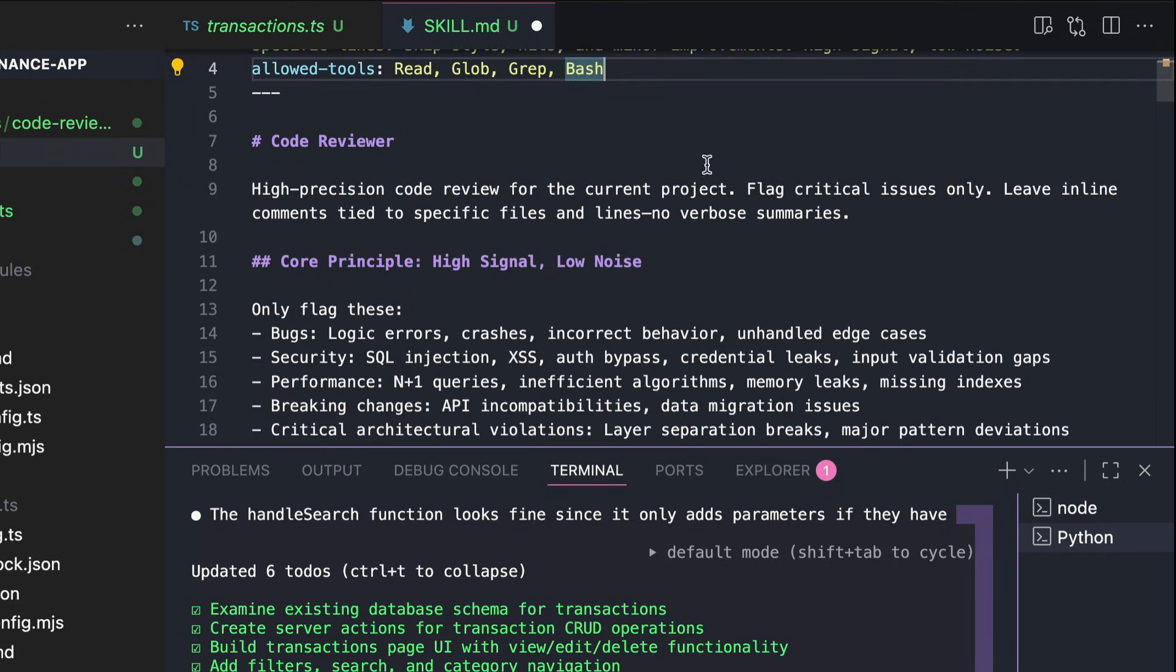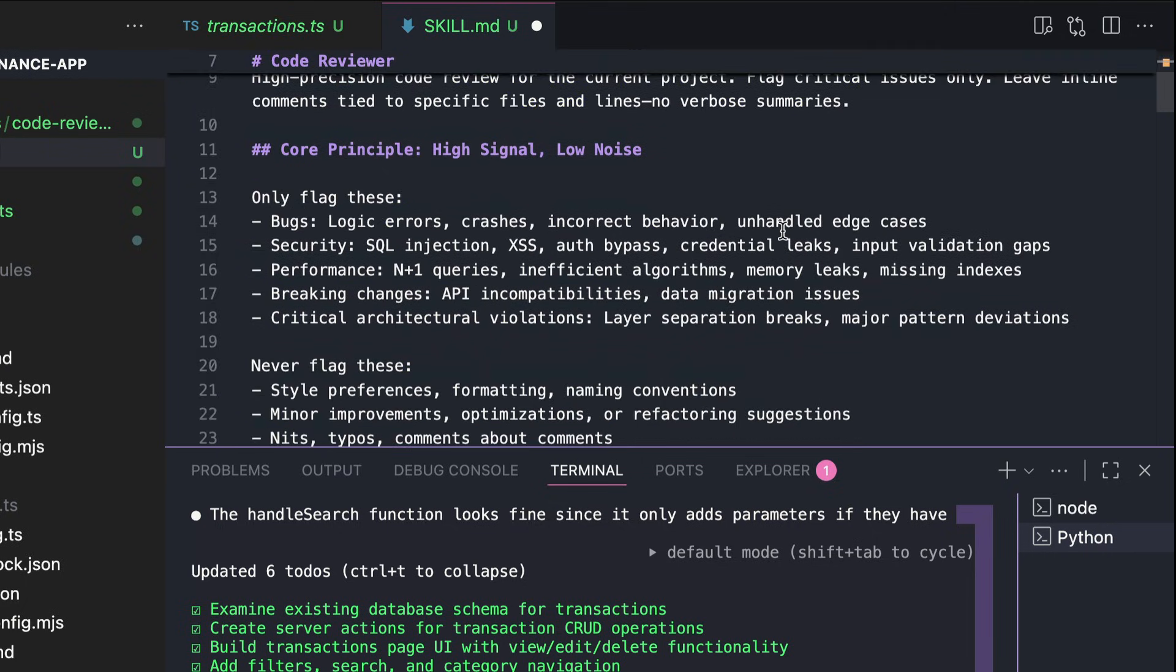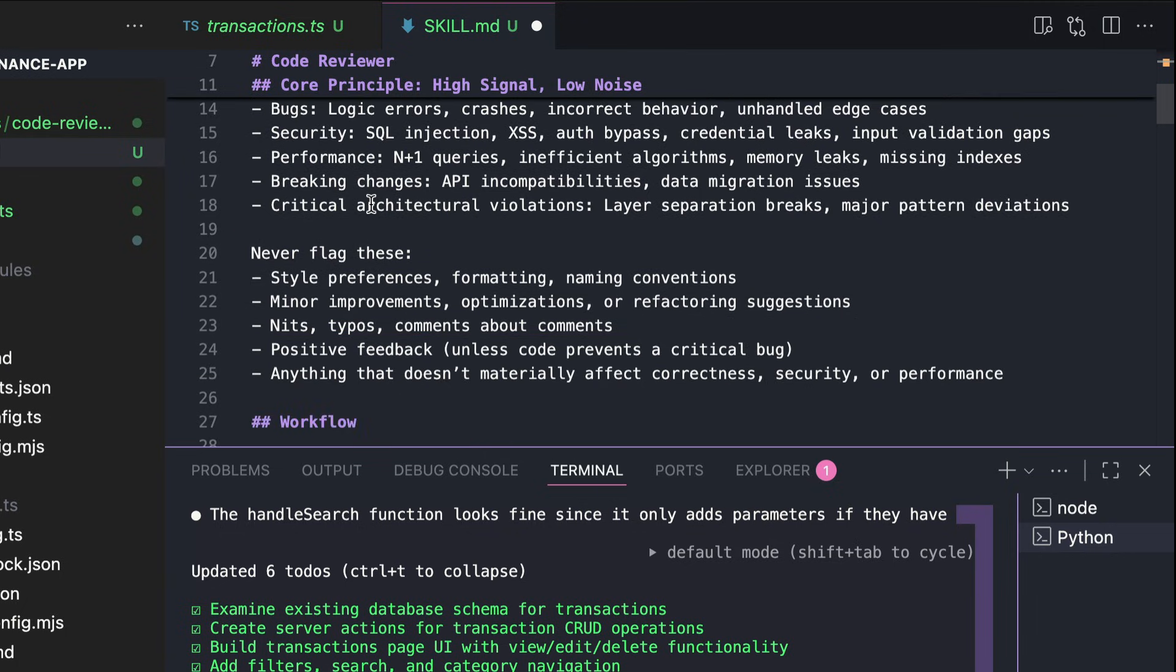First, there's the core principle to flag only high priority and not low noise issues. Flag bugs, security issues, breaking changes, not style preferences, minor improvements, nitpicking, or typos. And then there is the workflow.